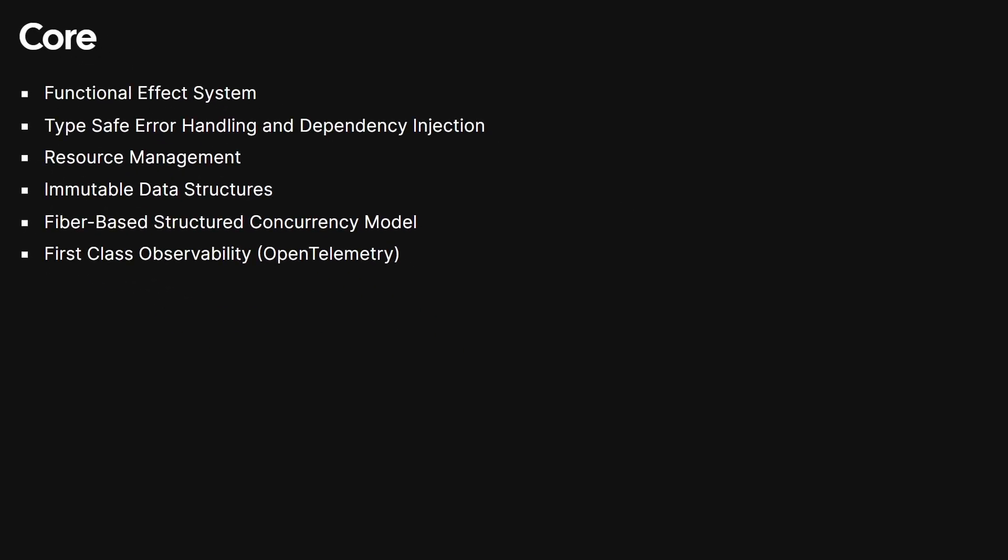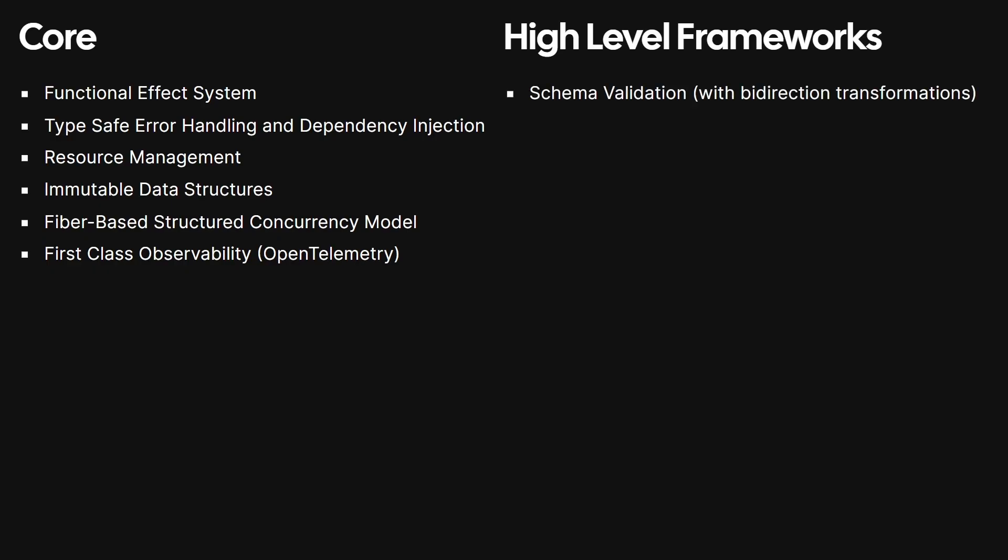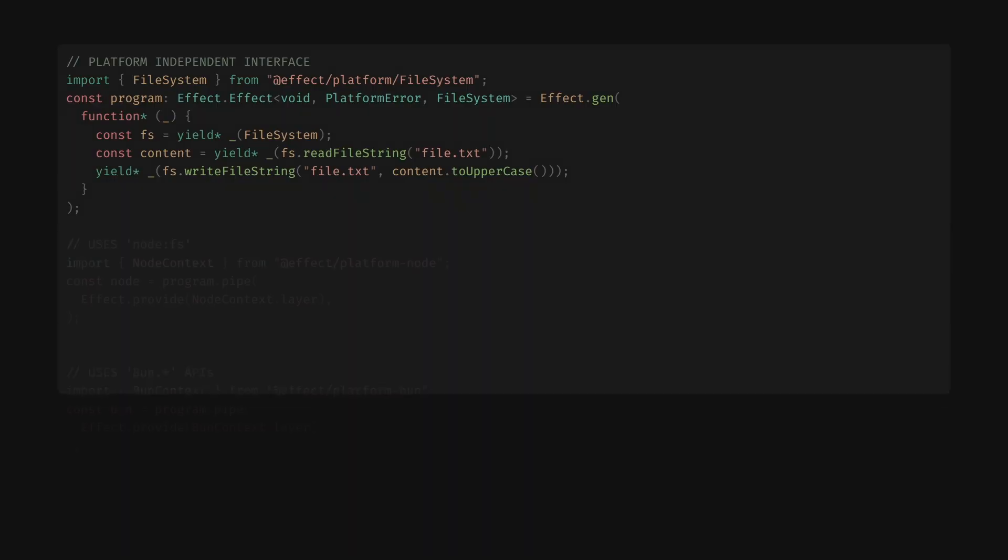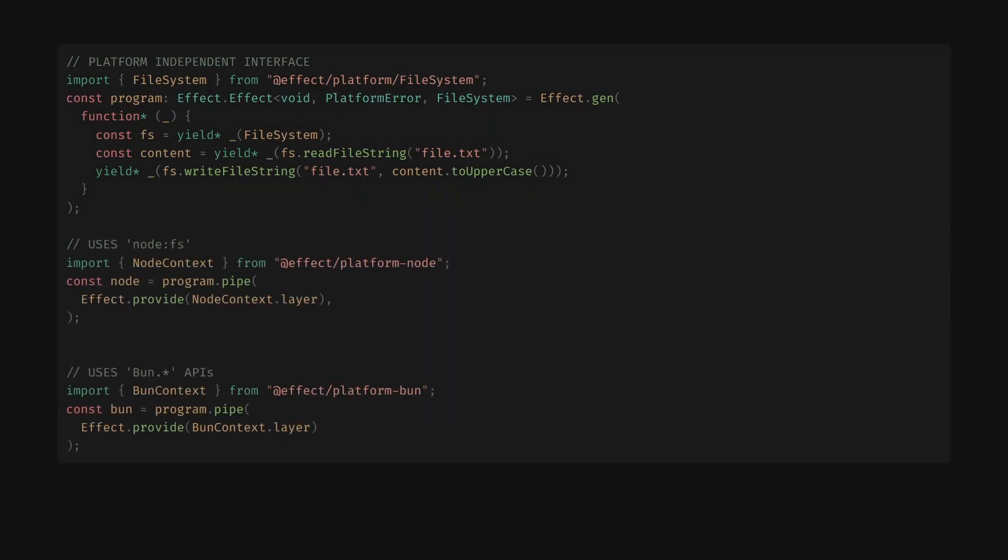Effect includes important high-level frameworks, a schema validation library with bi-directional transformations, HTTP clients and servers, an innovative CLI framework, and a SQL toolkit. All of which are built on top of platform-independent interfaces with platform-specific implementations.